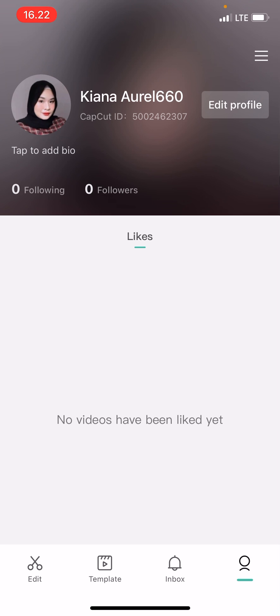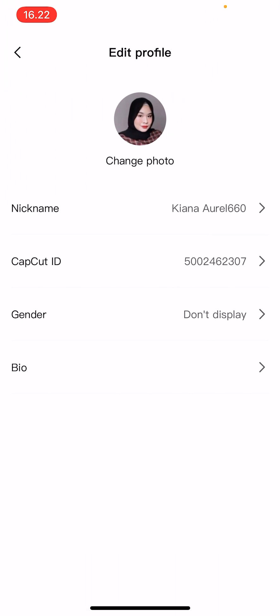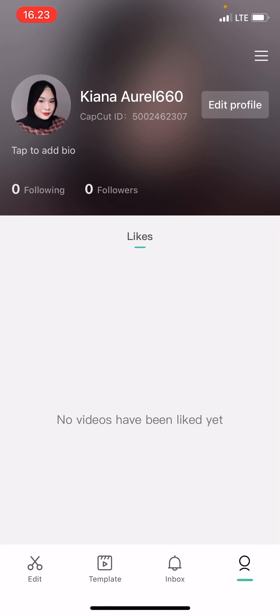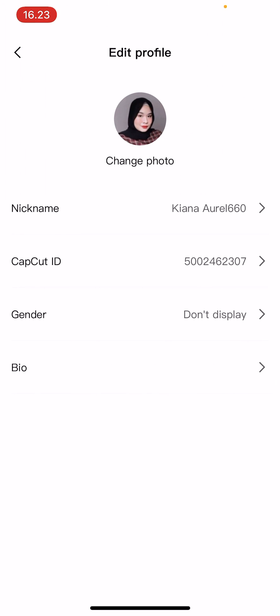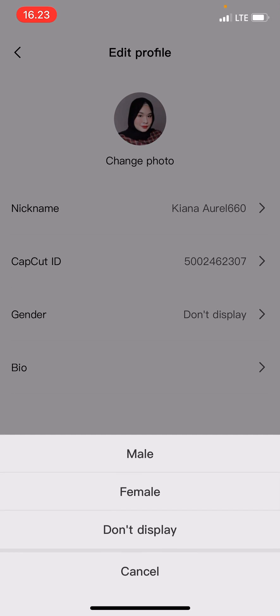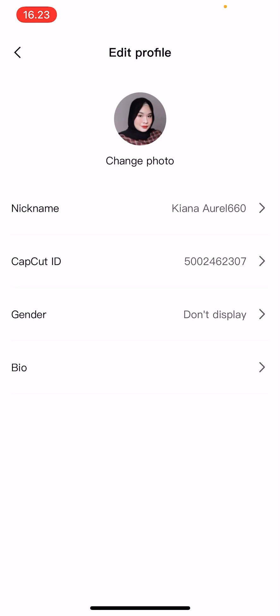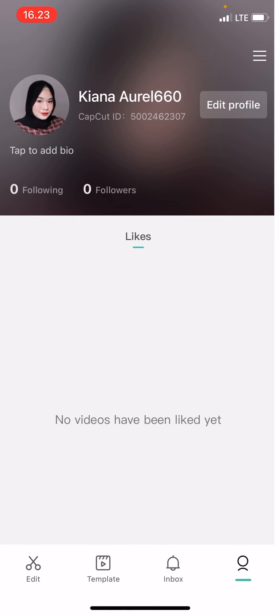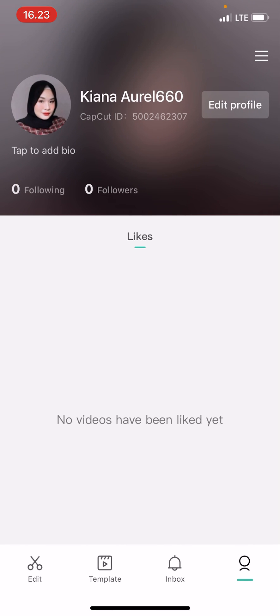Sign in successful. You can edit your profile here - change your nickname, CapCut ID, your gender, and even your bio. You can either press 'Don't display' if you want, but that is basically it.